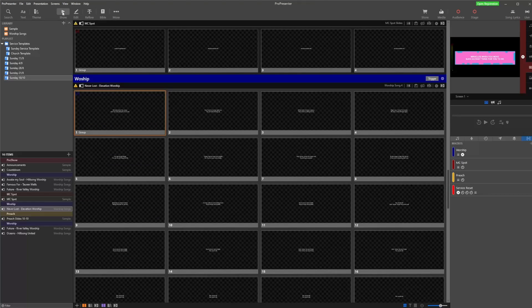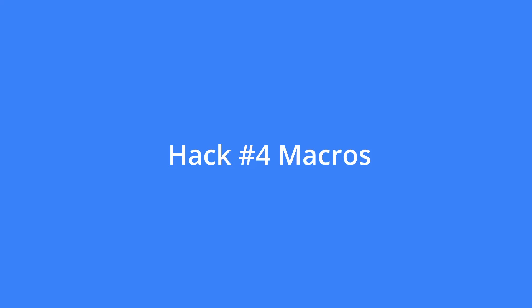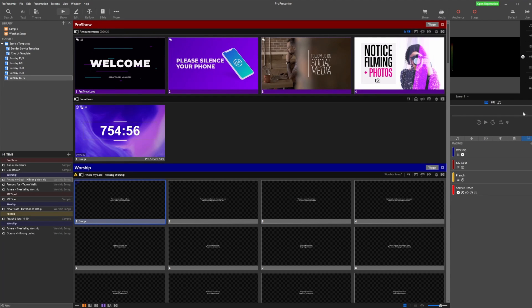Hack number four is Macros. Macros are found on the right-hand side of your control panel under the little M in brackets symbol. What macros allow you to do is group lots of actions that occur at the same time under one macro — so instead of applying three or four things to one slide, you apply the one macro and all of those actions come together with it.